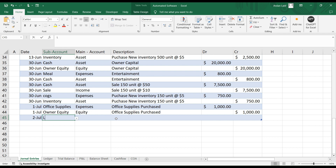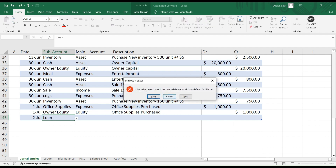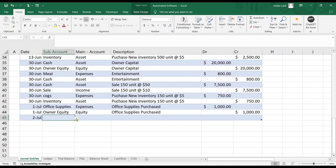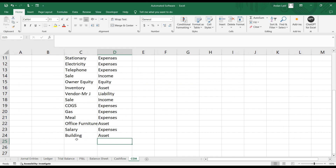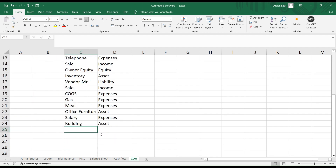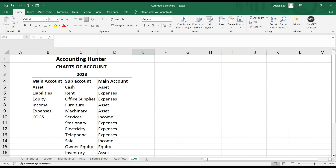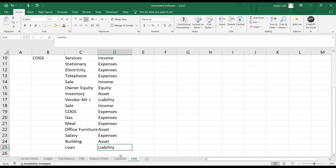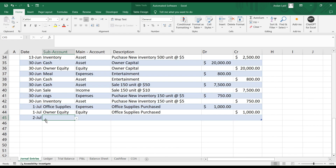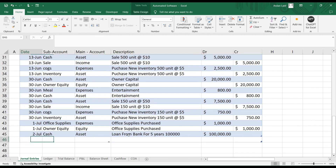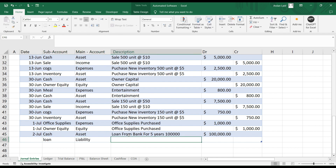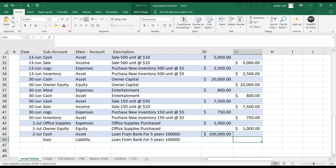For example, we have applied for a loan from a bank — a long-term loan. We need to go to the chart of accounts and enter 'loan' there, which will be treated as a liability. Then let's go to the general entries and verify it's updated. We need to enter the loan as a credit entry, then refresh and go back to our balance sheet file.